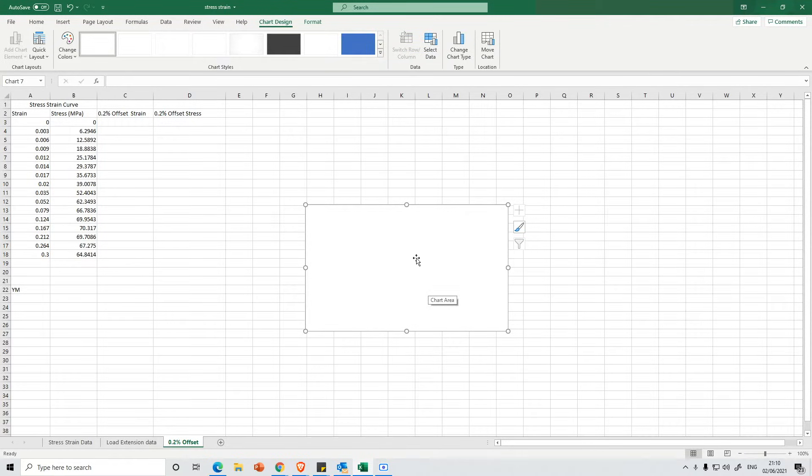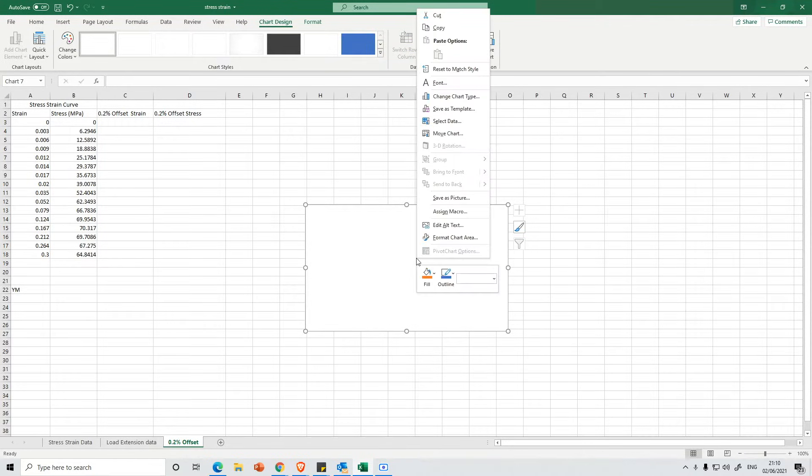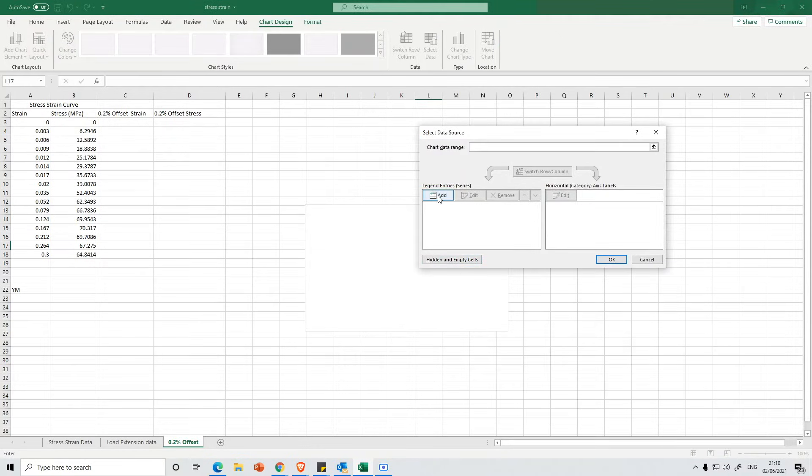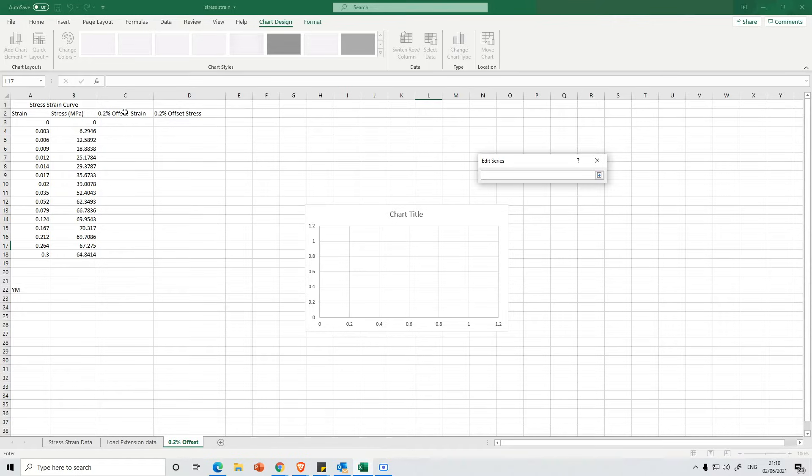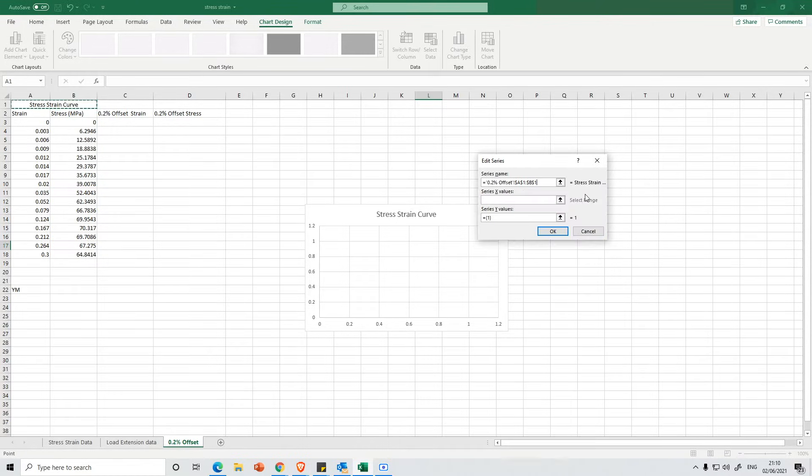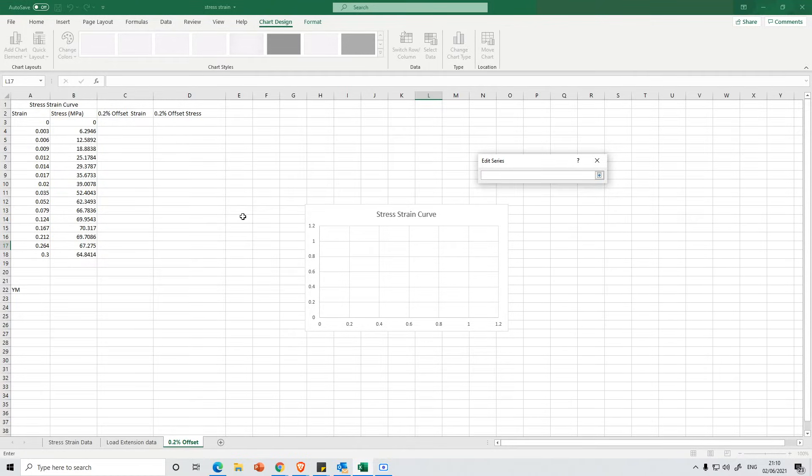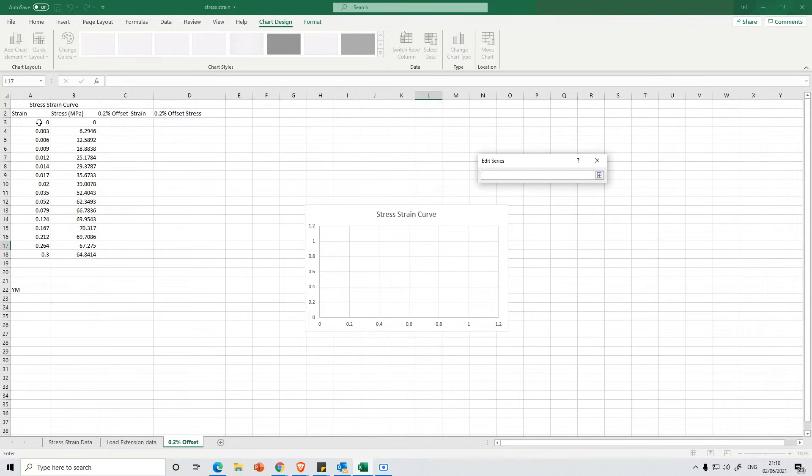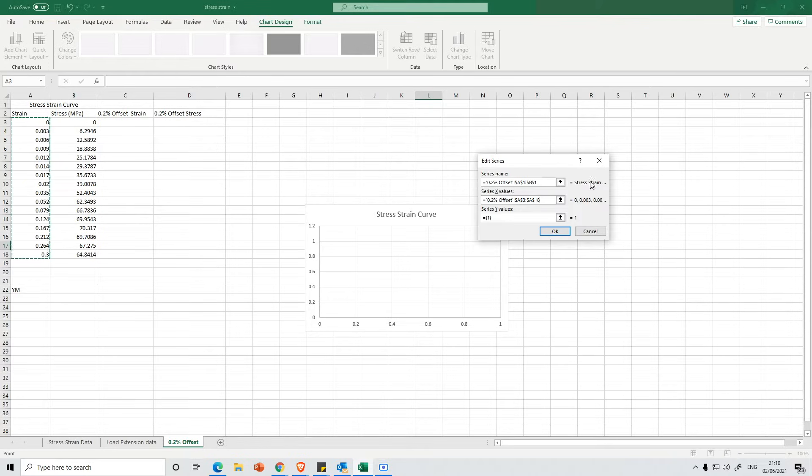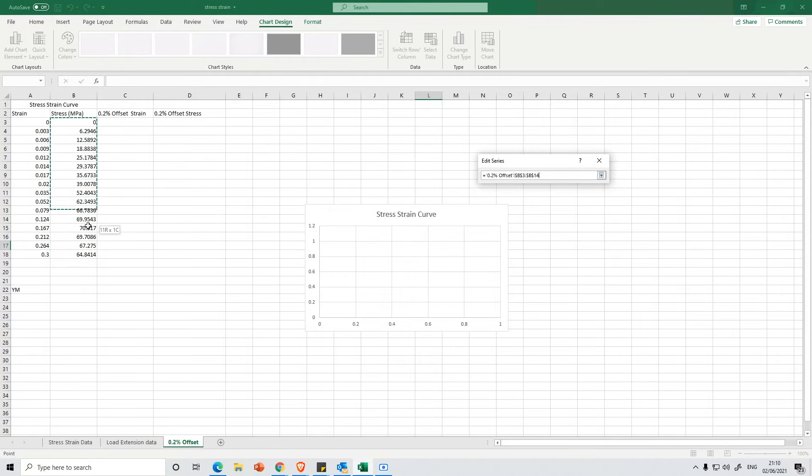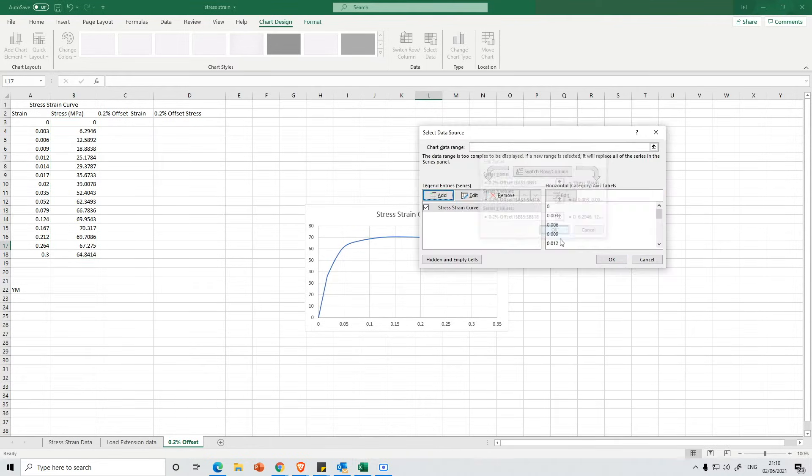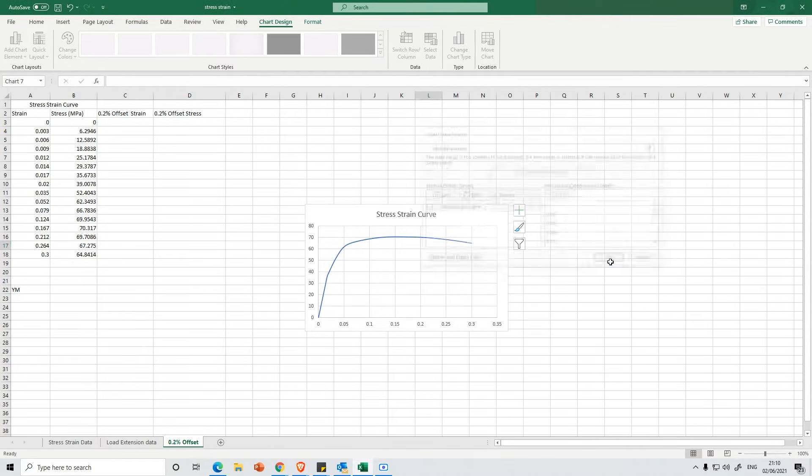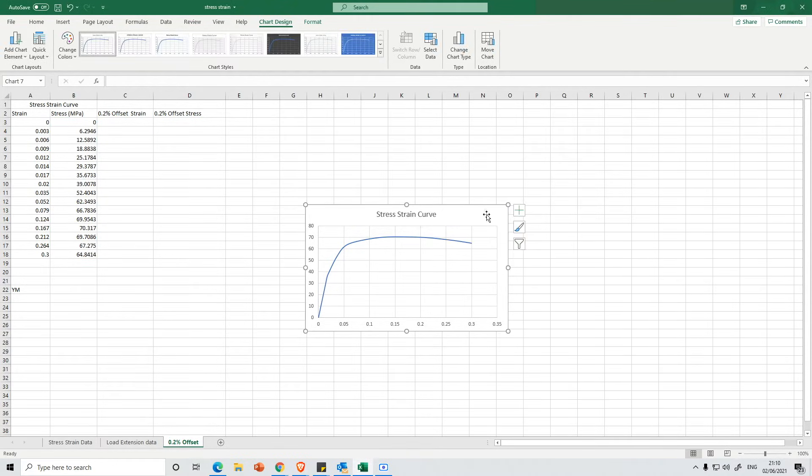I'm then going to right click and I want to select Select Data. Then I'm going to press Add and we want a series name so let's just select here stress-strain curve. Then I want some X values so make sure that the strain is on the x-axis. So let's select all of the strain data. Then we want the Y series values and we're going to select all of our stress and then we're going to press OK. And then we're going to press OK again and we've now got a basic stress-strain curve.